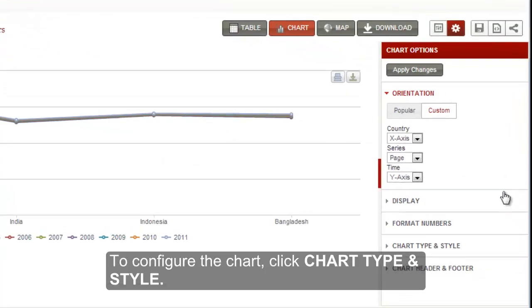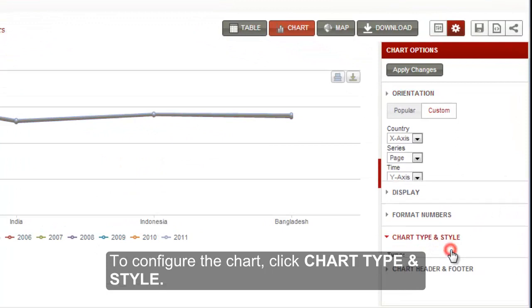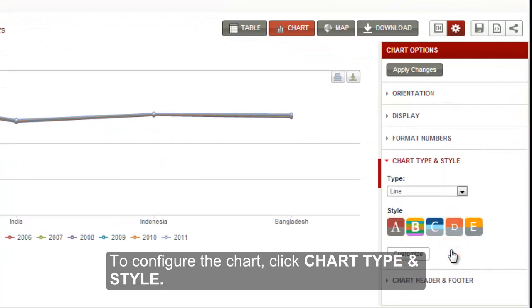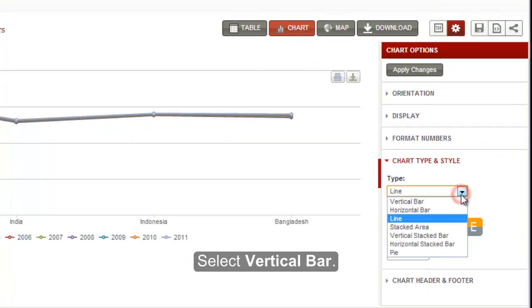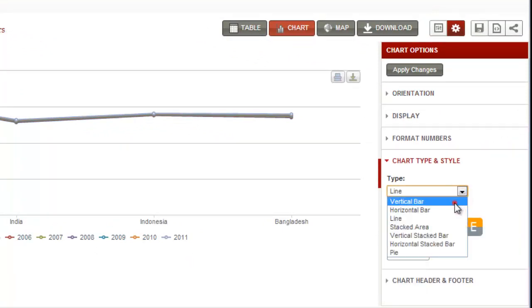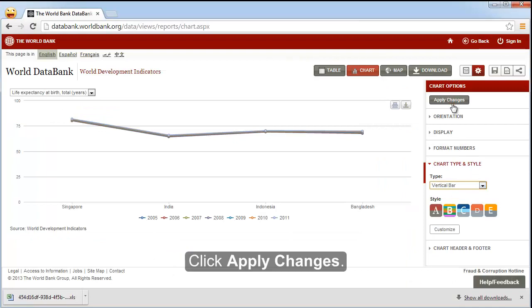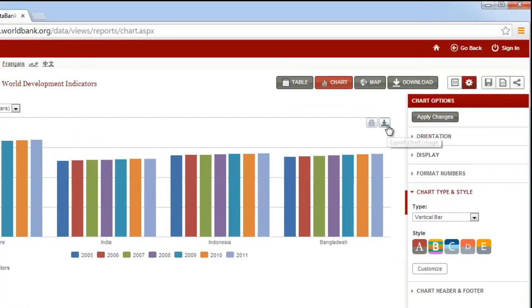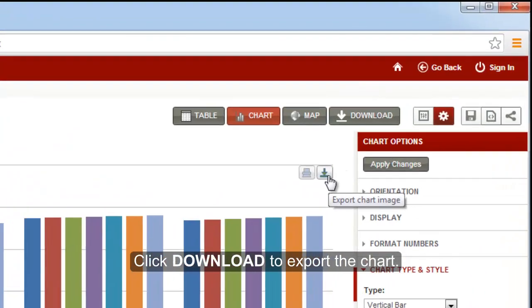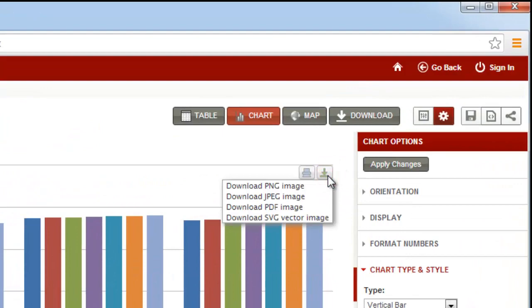To configure the chart, click chart type and style. Select vertical bar. Click apply changes. Click download to export the chart.